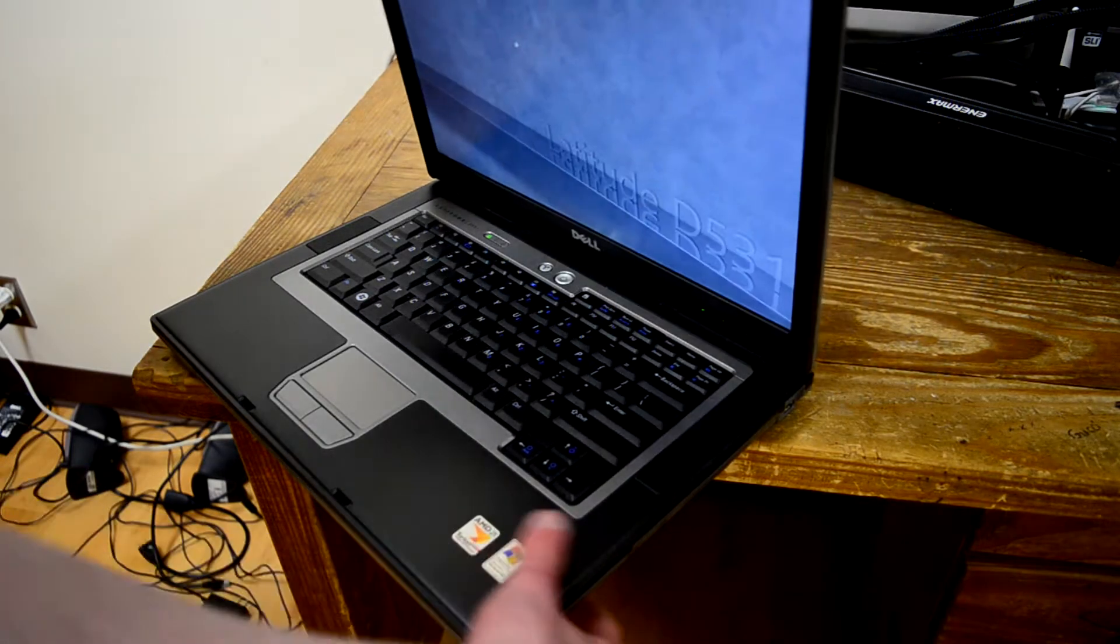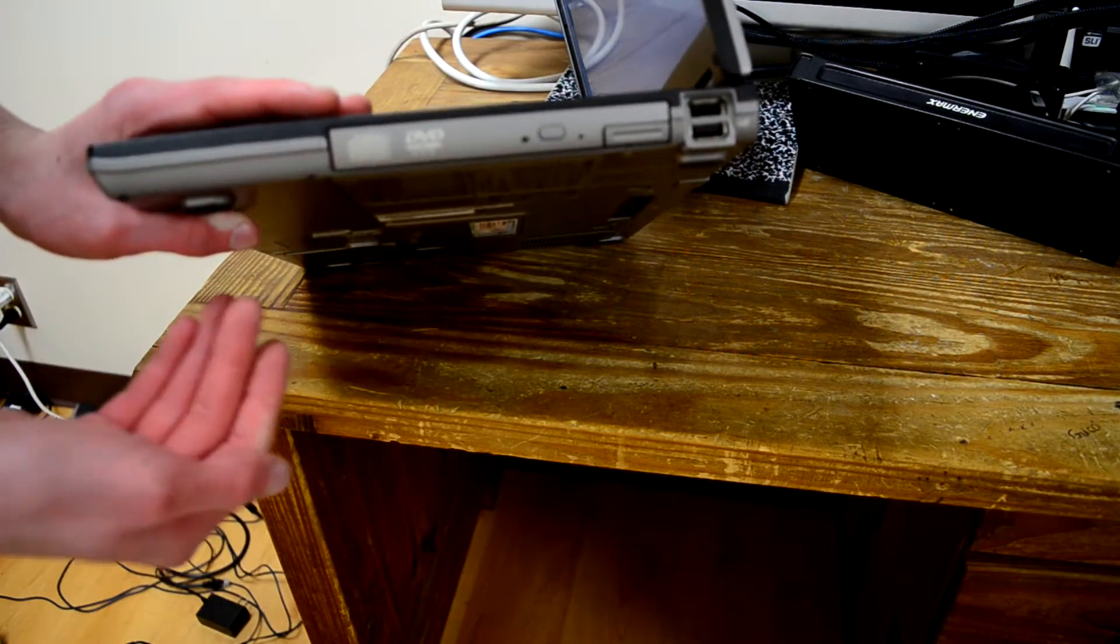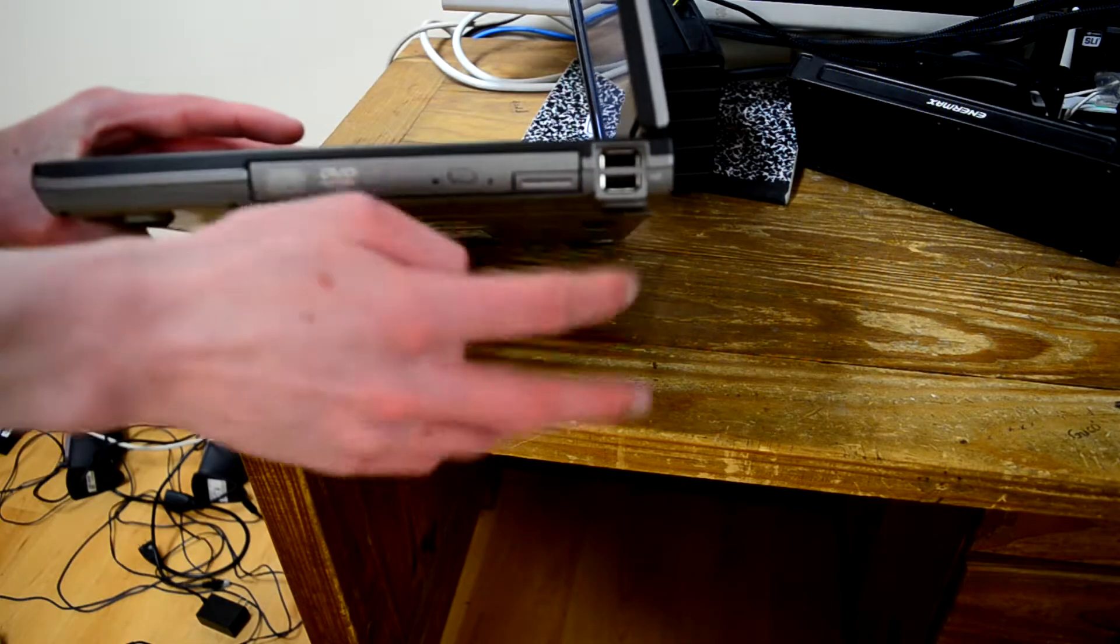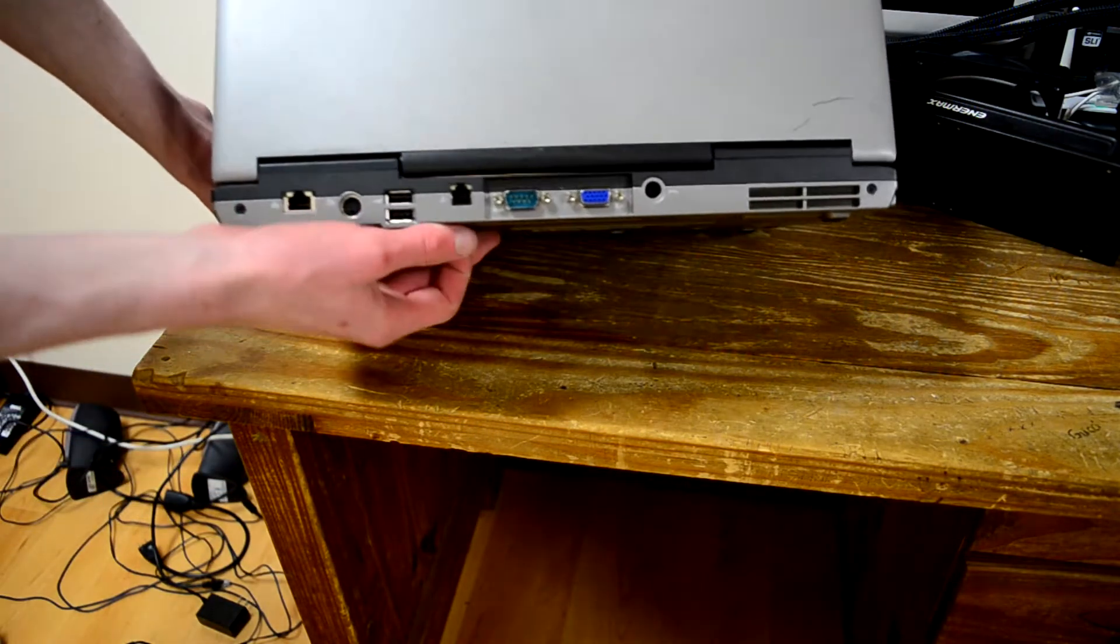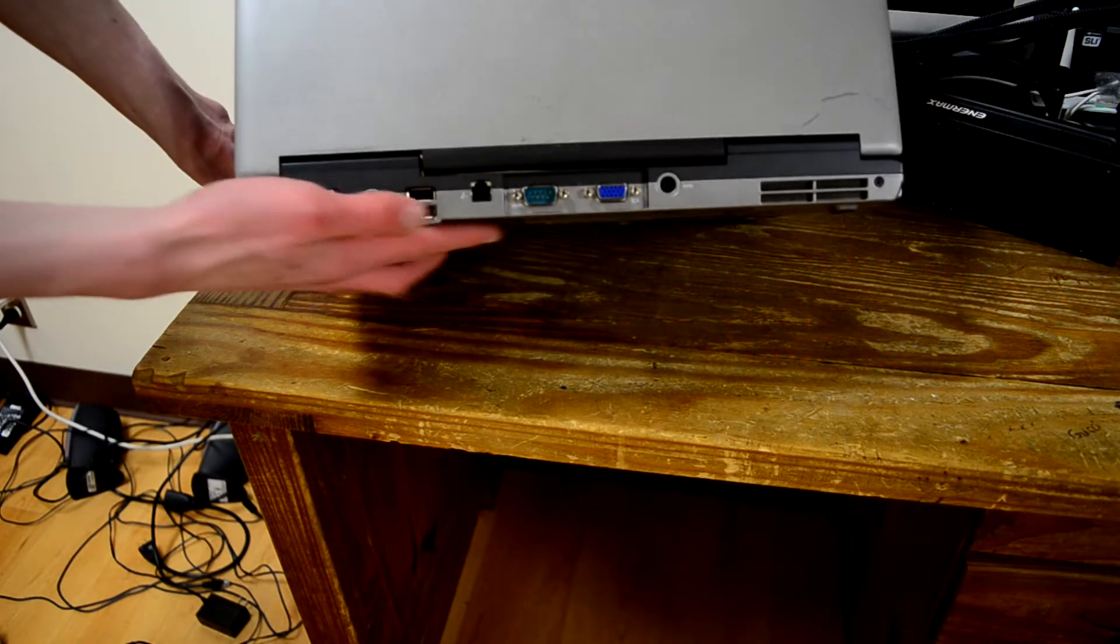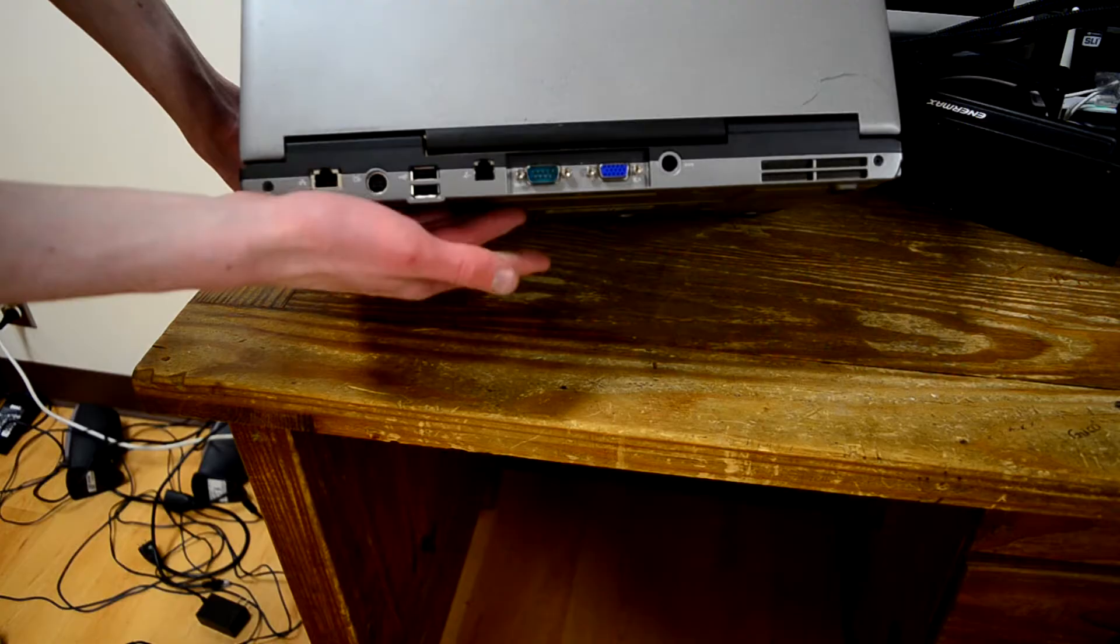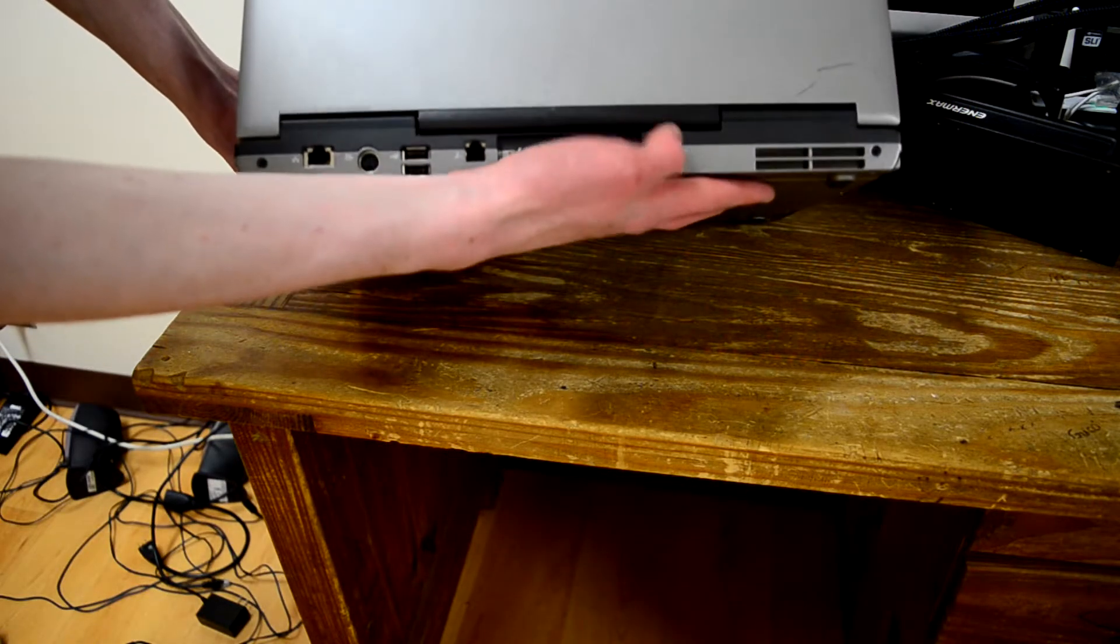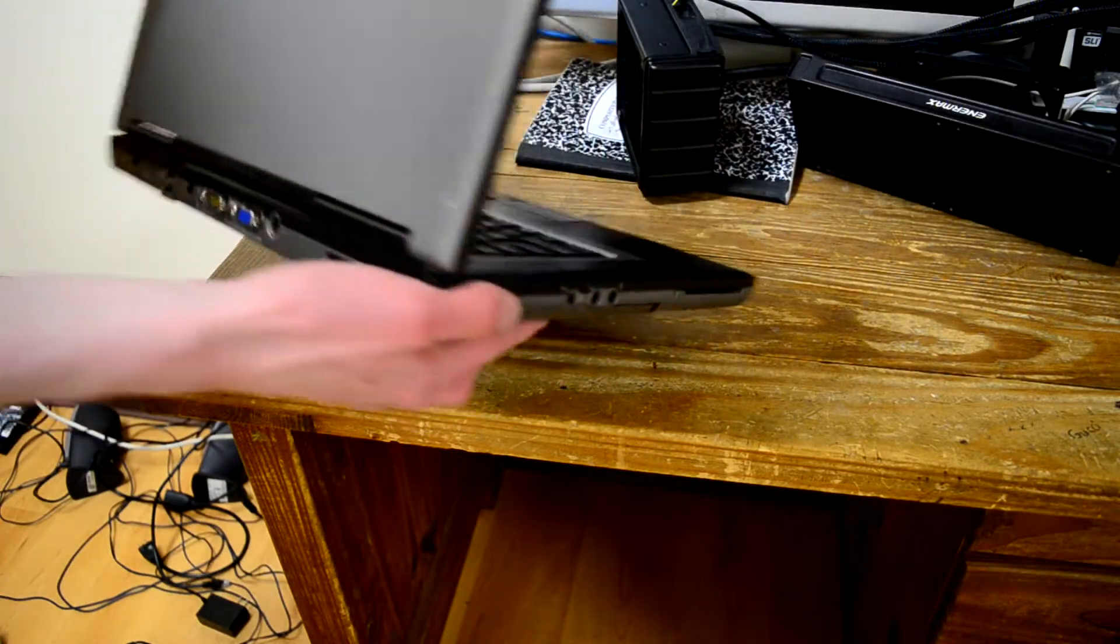But just going around the side, on this side we have what just looks like an optical drive, but I'll come back to that later, two USB 2.0 ports. On the back, we have RJ45, S-Video, two USB 2 ports, modem 56K, VGA, serial, charger port, the fan exhaust.